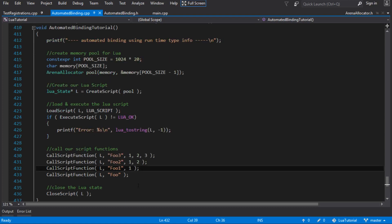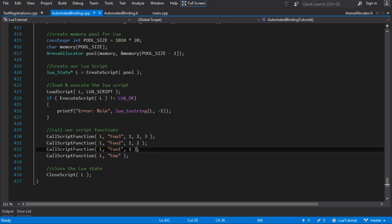At the end of the last video, we'd made it so you could call script functions from native code, which was pretty cool.